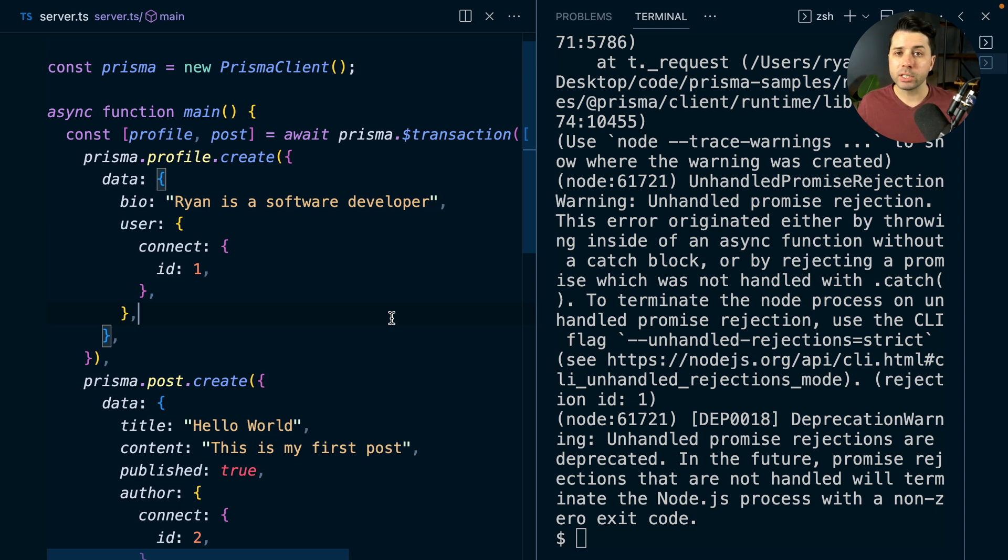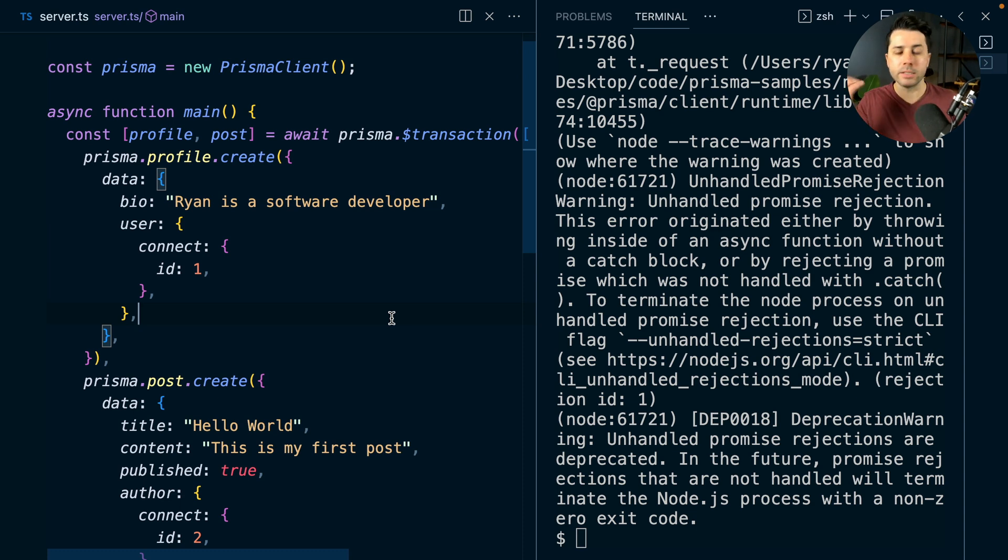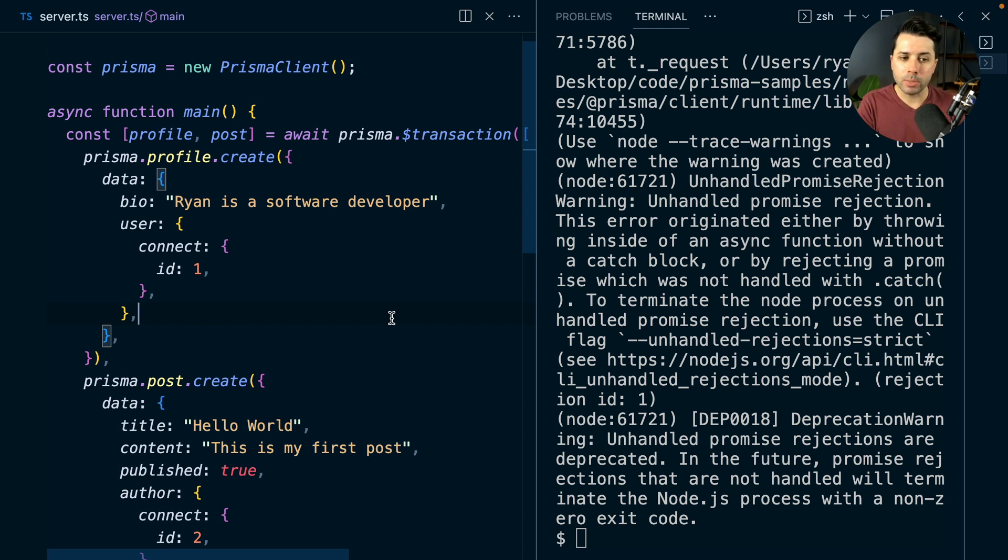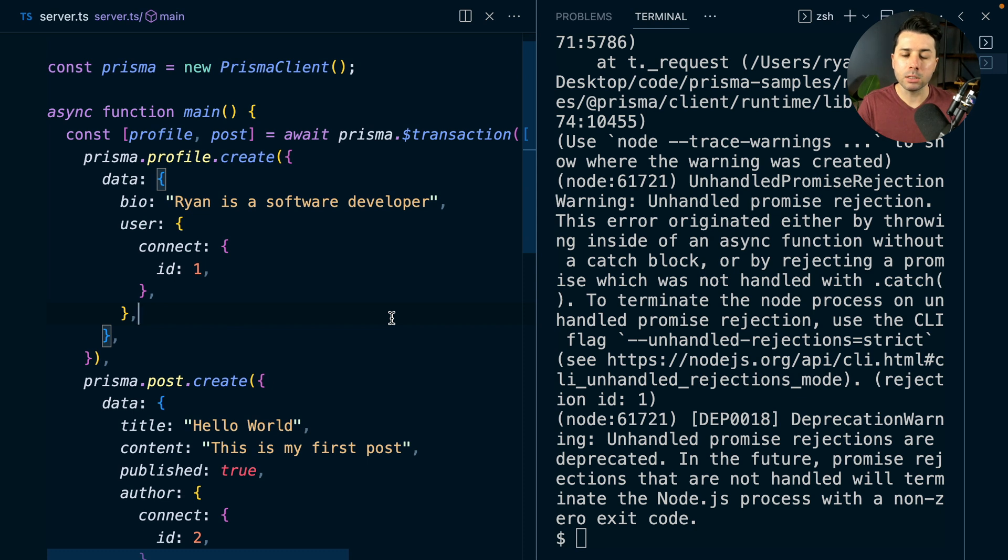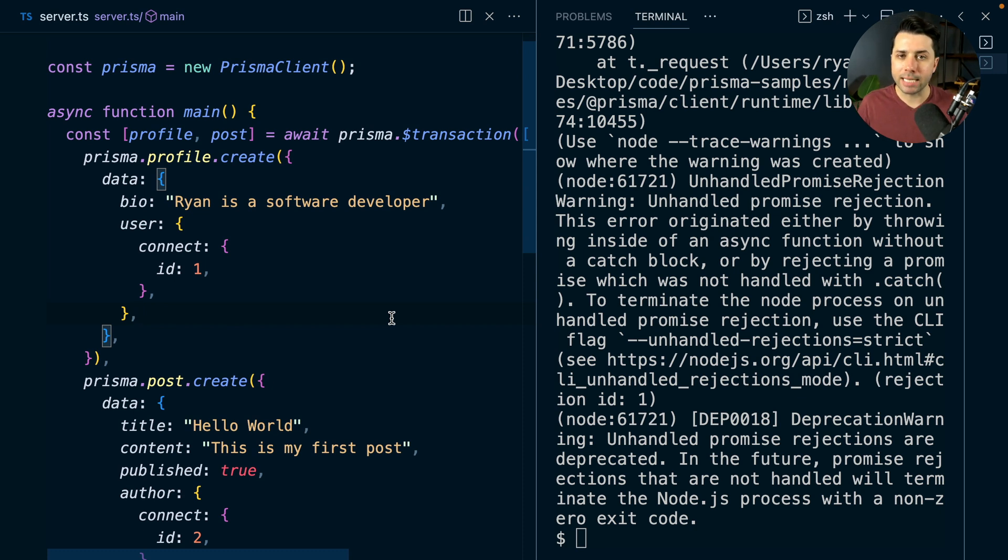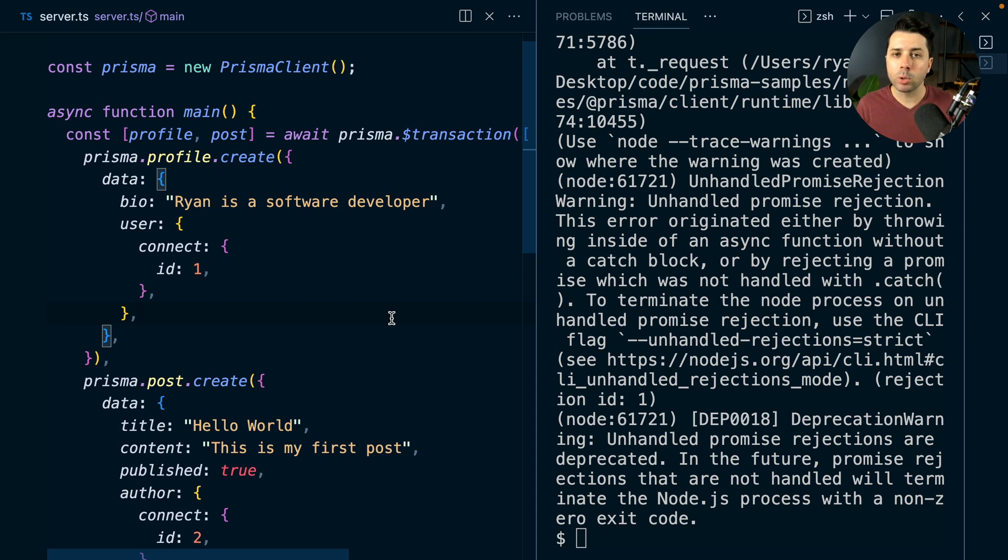We're using sequential transactions here, which means one thing happens, then another, and then another. It doesn't give us an opportunity here to be able to do other work in between these Prisma calls. But Prisma does have a feature called interactive transactions, which allows us to have more flexibility there. And we're going to take a look at that in another video.